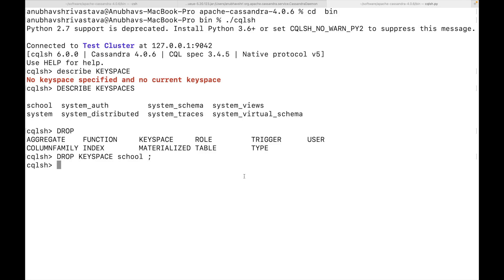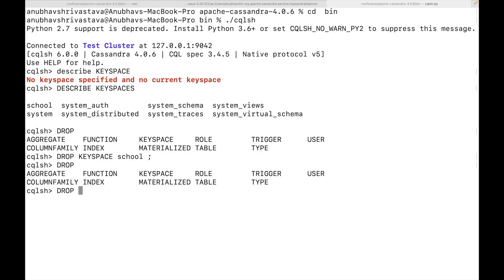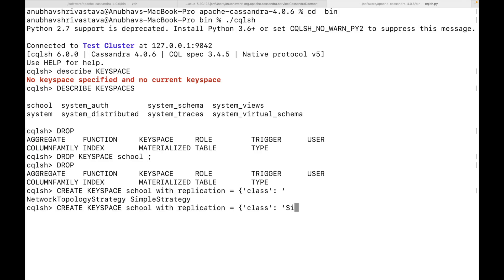Also, you will notice that this CQL terminal is very helpful. So for example, here I write DR and I press tab. It does the auto completion. Then if I press tab, it also gives me a lot of suggestions. So this is in a way, a first class citizen to do a lot of operations in Cassandra. It helps us, especially the relational database engineers to quickly onboard to Cassandra. Now, let's create a key space with the same name. So it will be create key space school with replication class. I'll give simple strategy, replication factor as one.